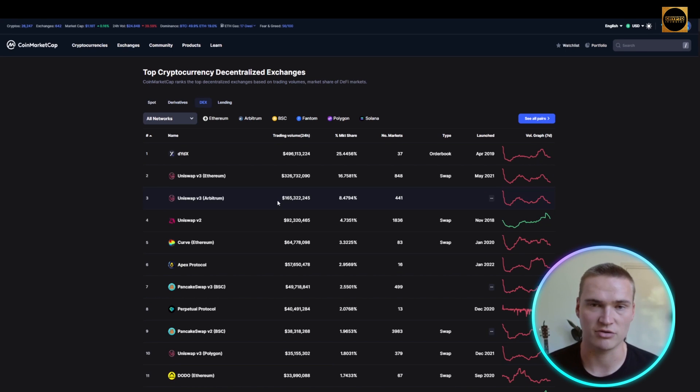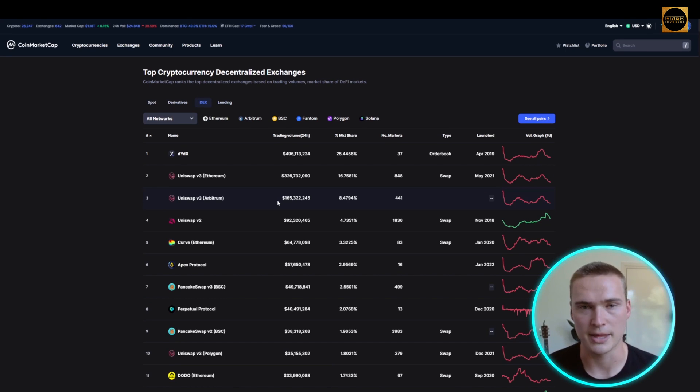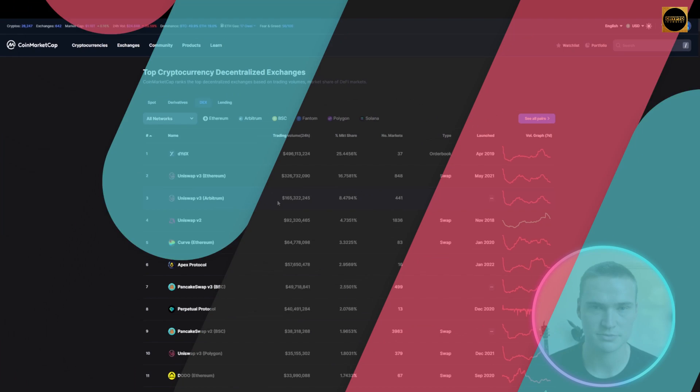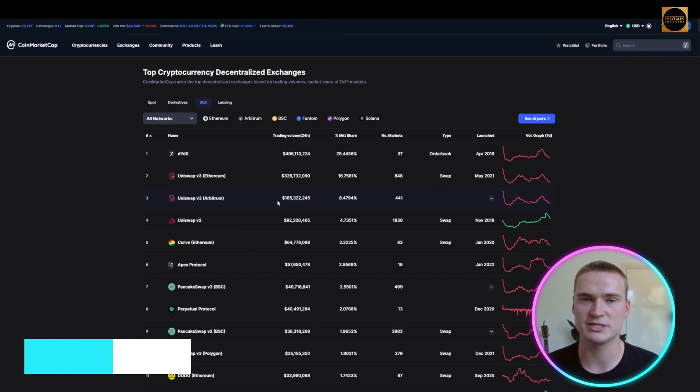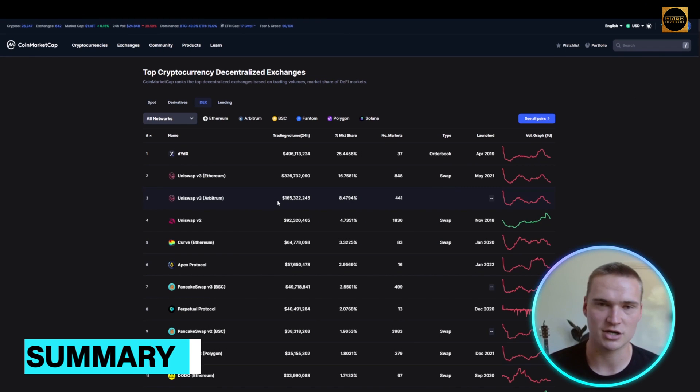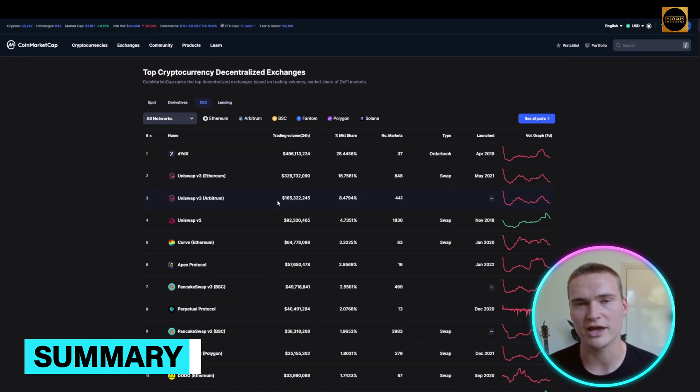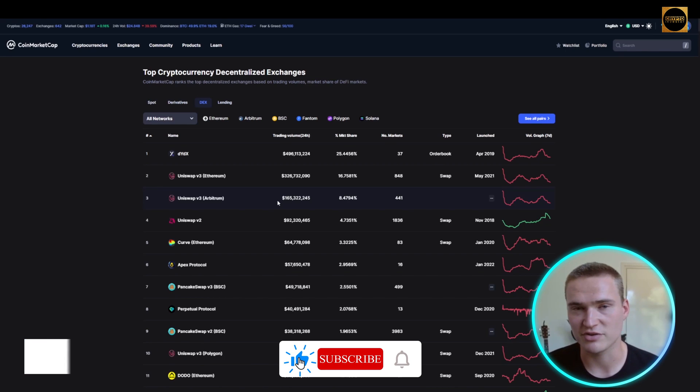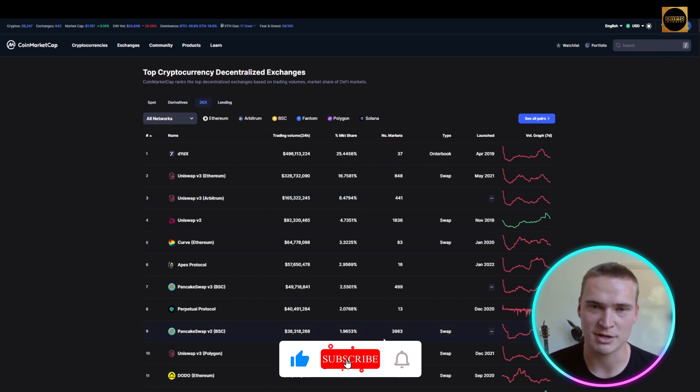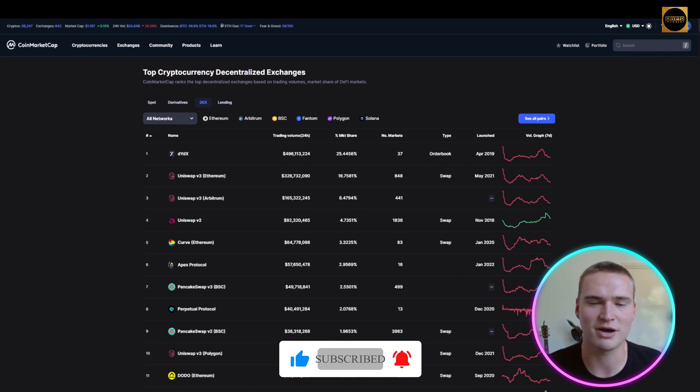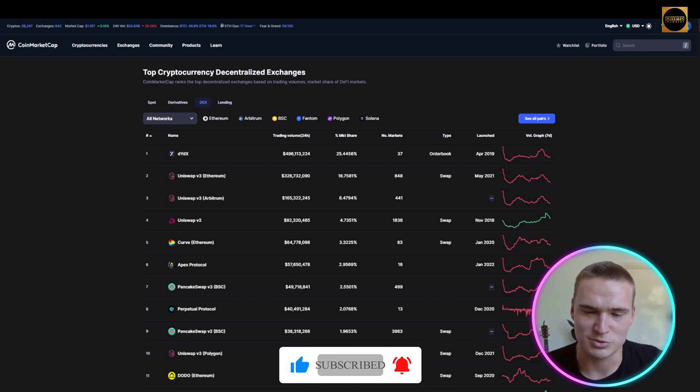We've reached the end of this video. We talked about DeFi and the best DeFi platforms. If you found this video helpful, please add a like and add comments with questions I might have missed, and subscribe to our channel.